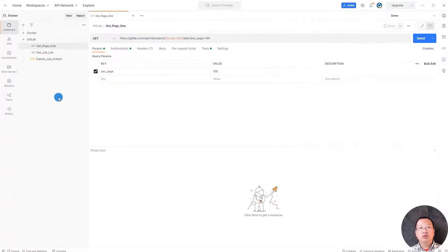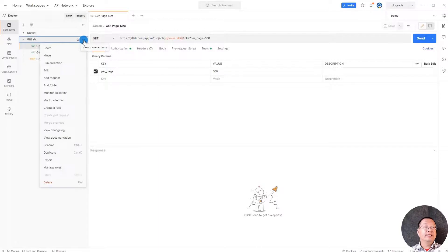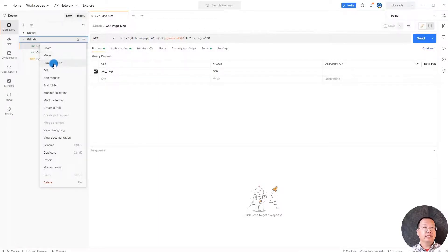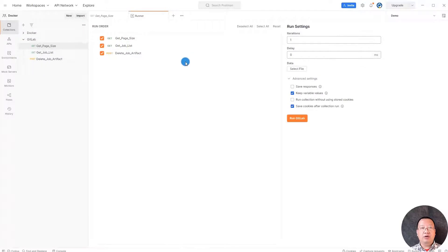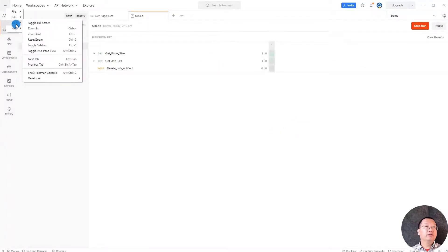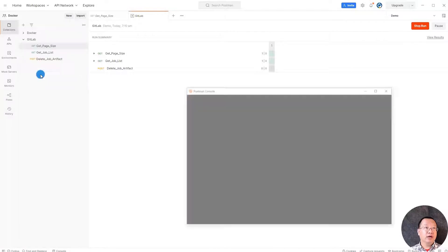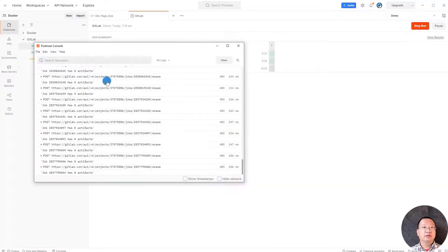Next we move to run collection. Select GitLab collection, click run collection, select all three APIs, start. Go to the view menu, select show Postman console.